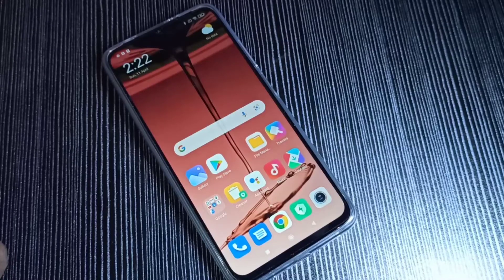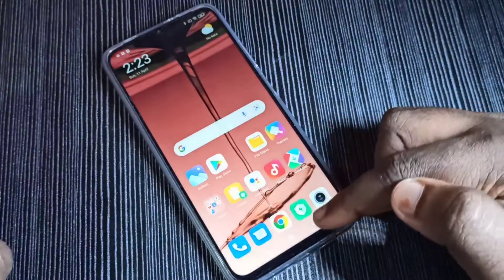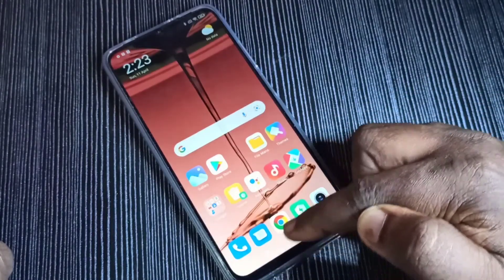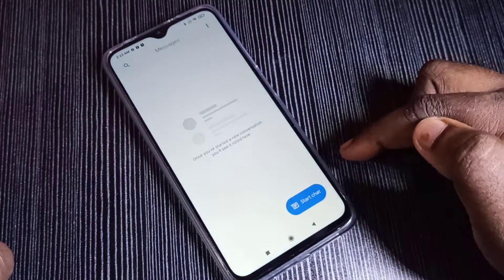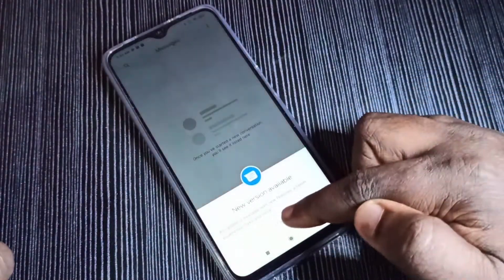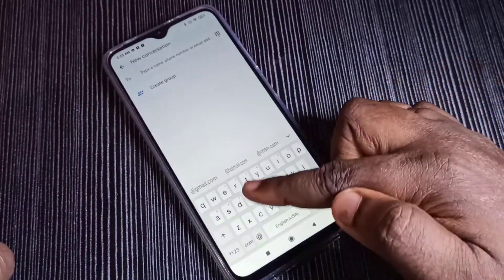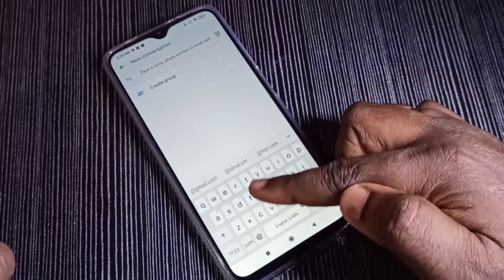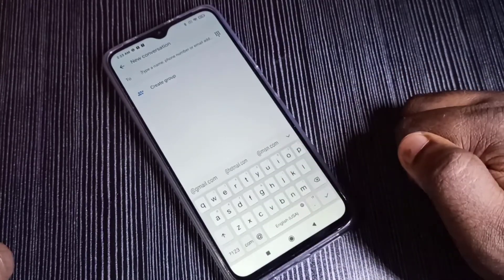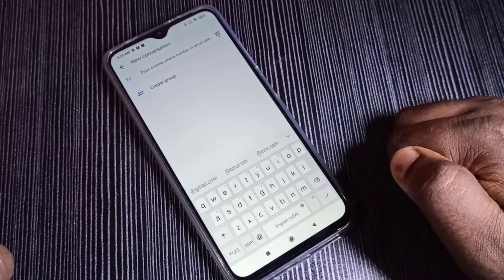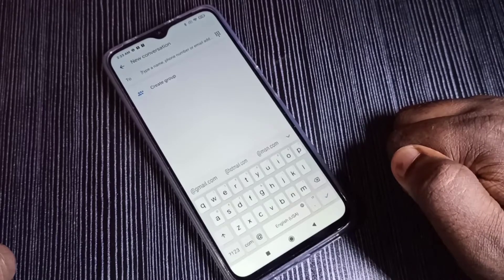Hi friends, this video shows how to change keyboard language. Open the Messages app — this is the icon of the Messages app. Tap on that, then tap on Start Chat. Here you can see the keyboard. We have two options to change languages.